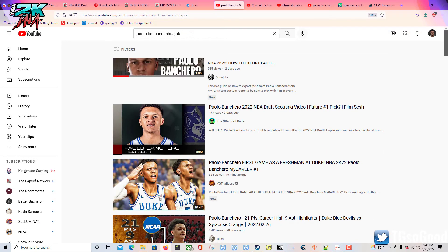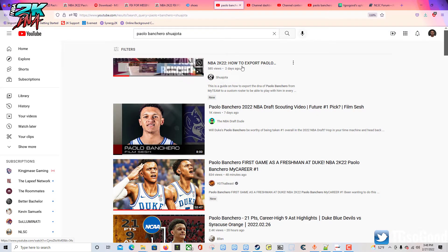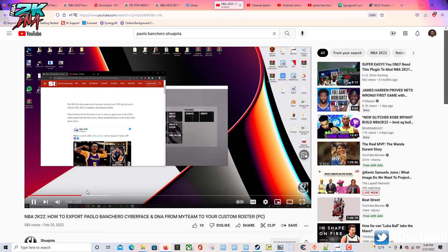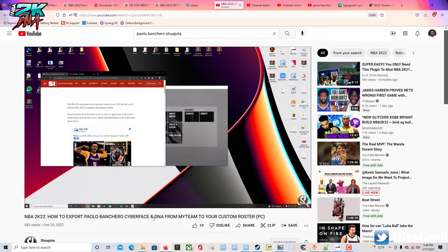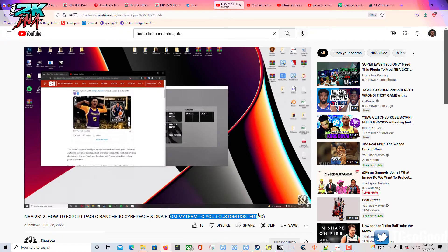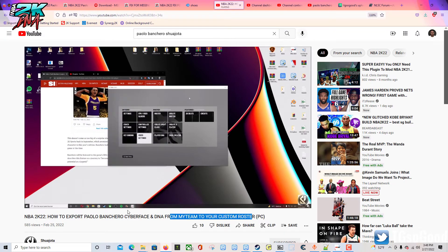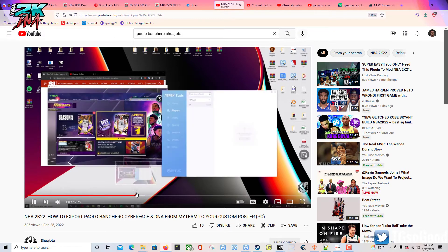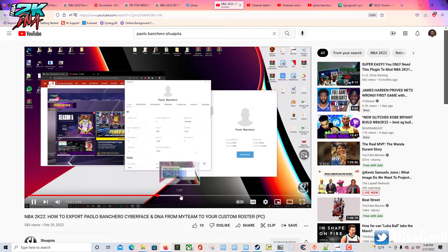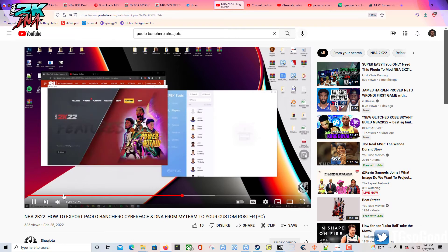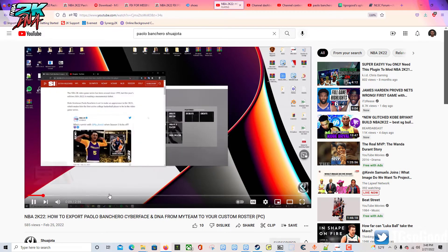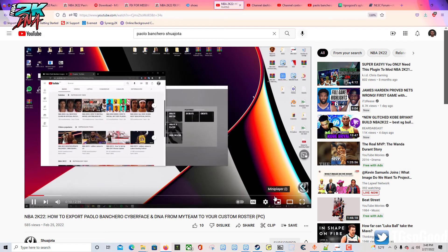Here it is - he shows you how to get his player DNA from MyTeam if you want to get it. Otherwise you can just make your own ratings. His video is probably going to be very similar to this one, except he's going to show you how to get the ratings, which I'm not going to do because you can put your own ratings in there if you want.